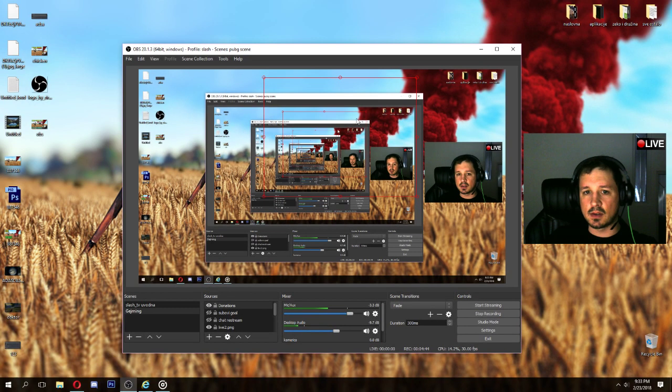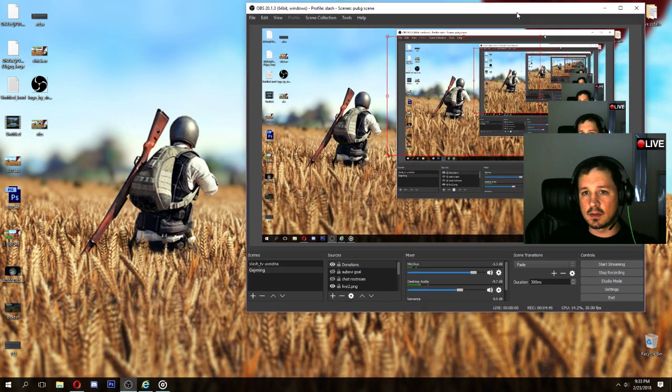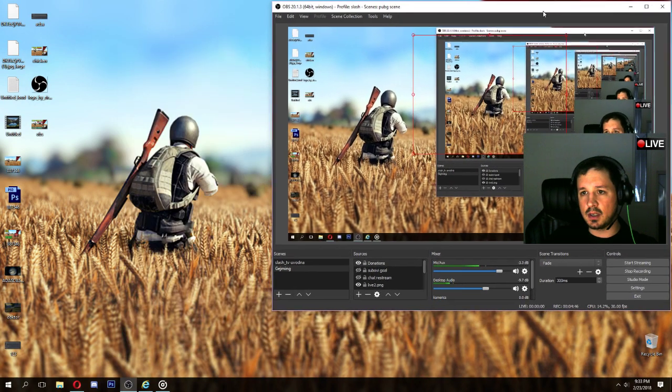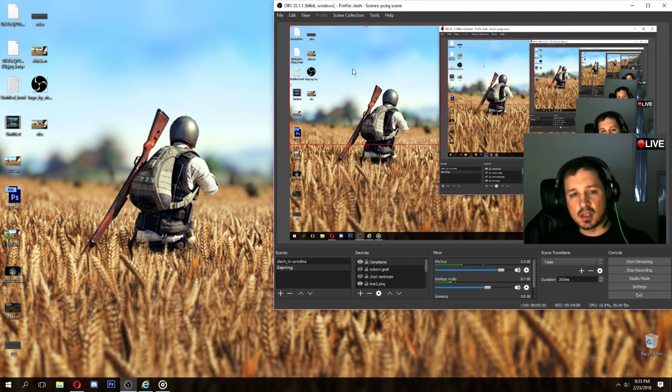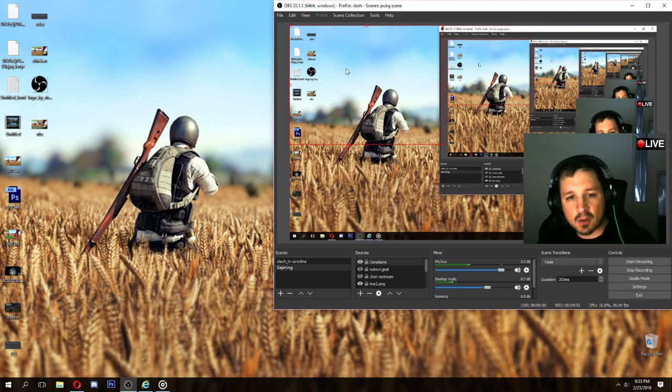Now we can see we can position it anywhere. Okay. I will minimize so you can see this clearly. Okay. We can position donation. I will position it in the top left corner.